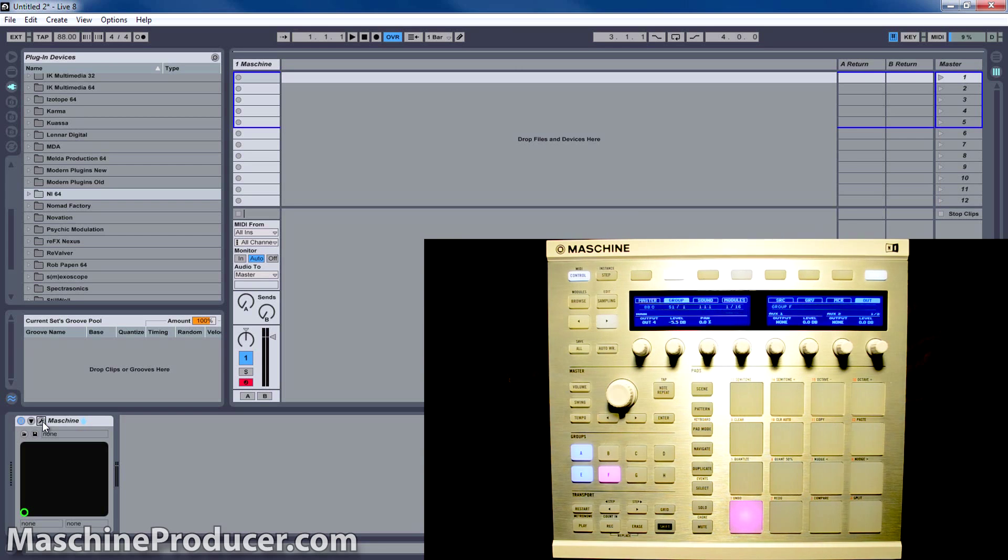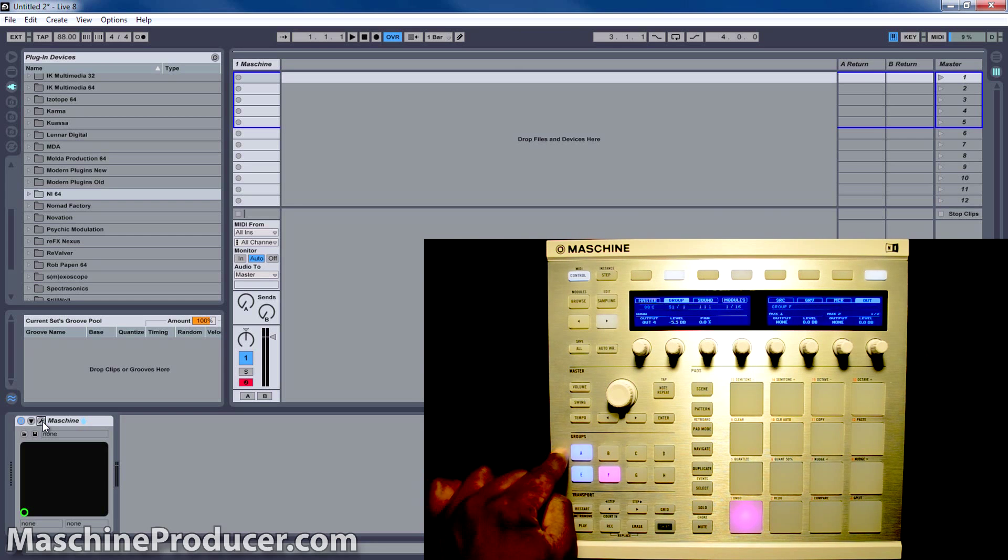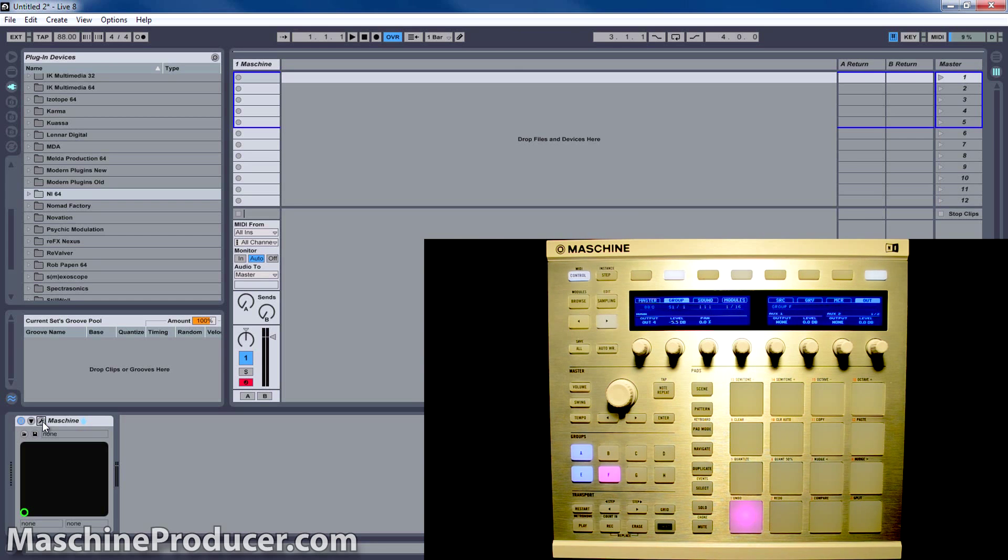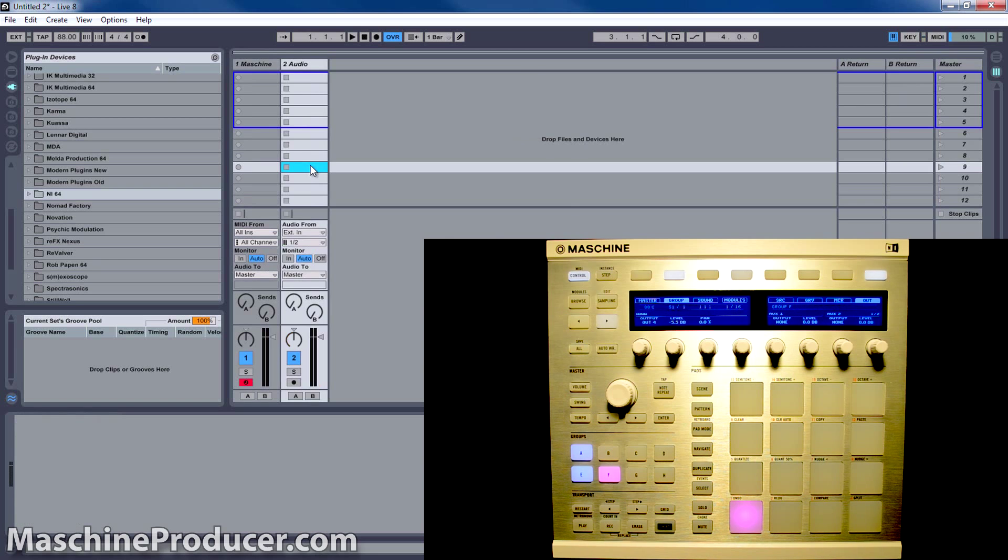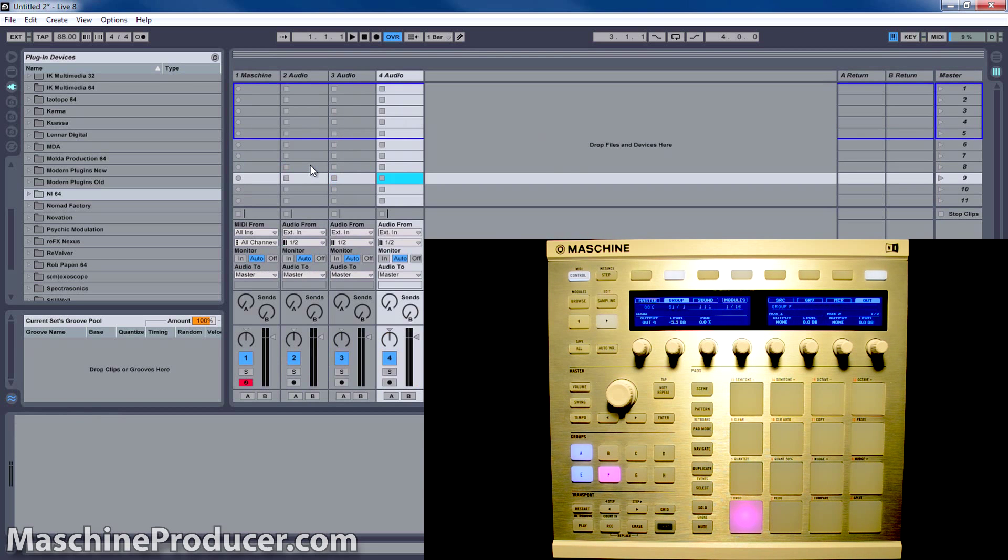Now, next thing you want to do, since I have three groups, I'm going to set up three audio tracks in Ableton. And I'm using Control-T to set up the audio tracks.